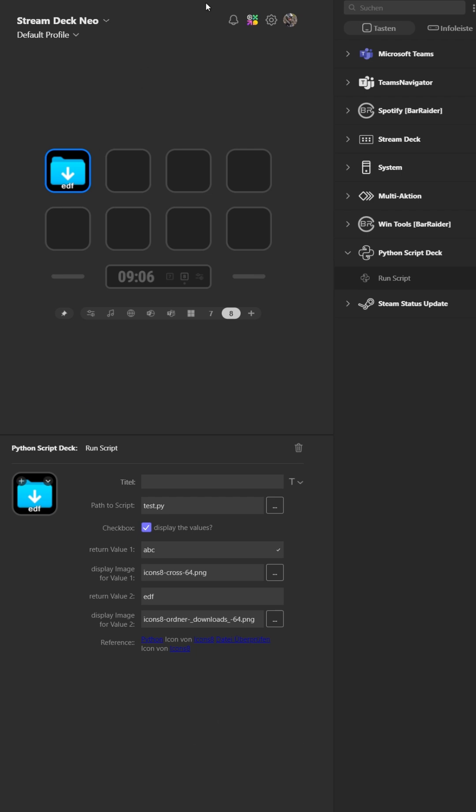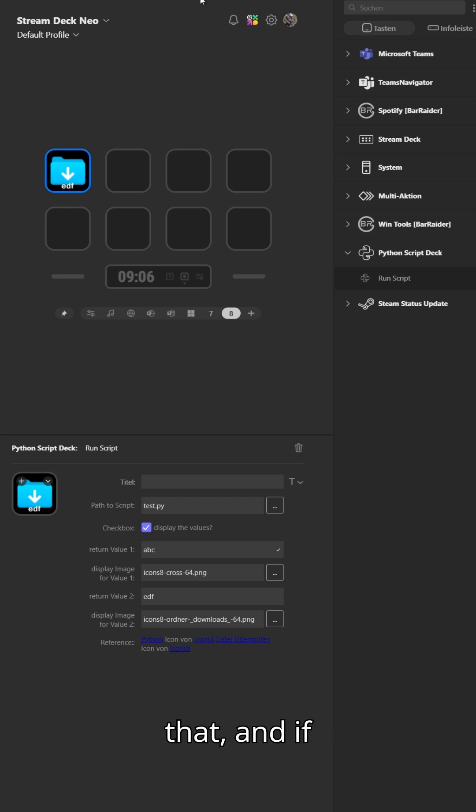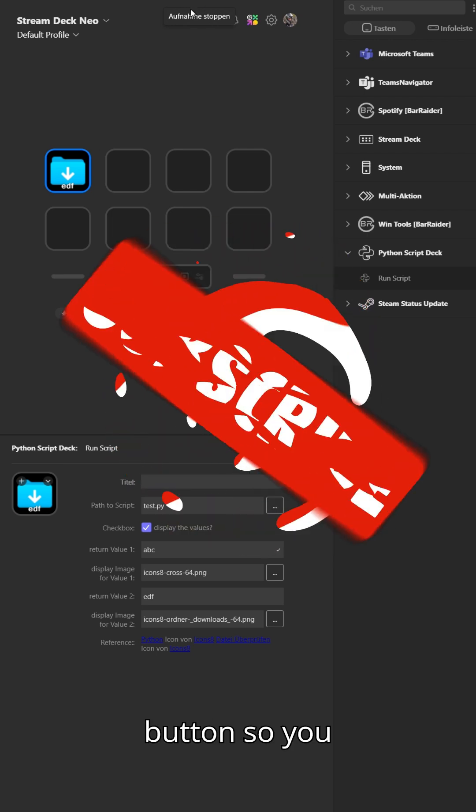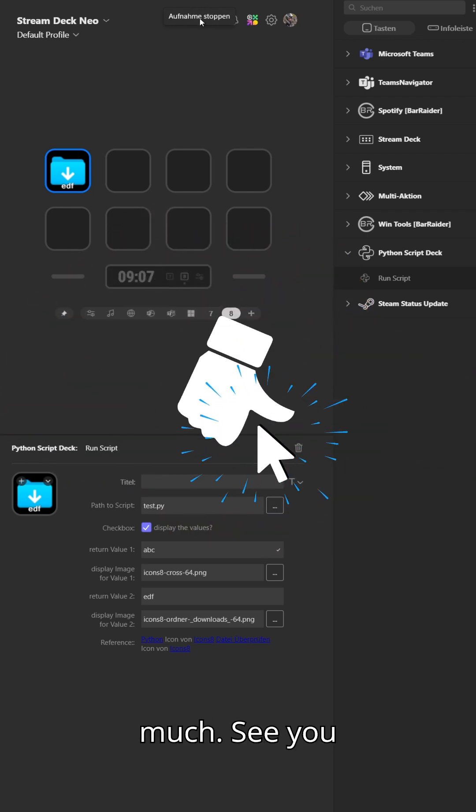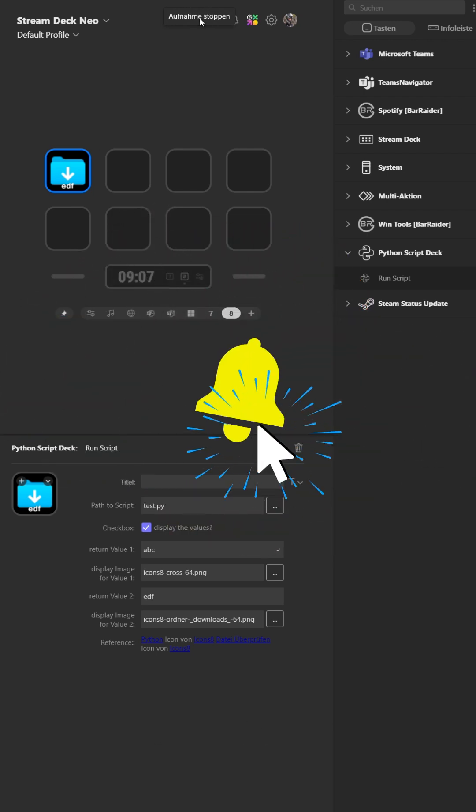So have fun with that, and if you like that, hit that subscribe button so you don't miss out on any videos. Thank you very much. See you in the next one.